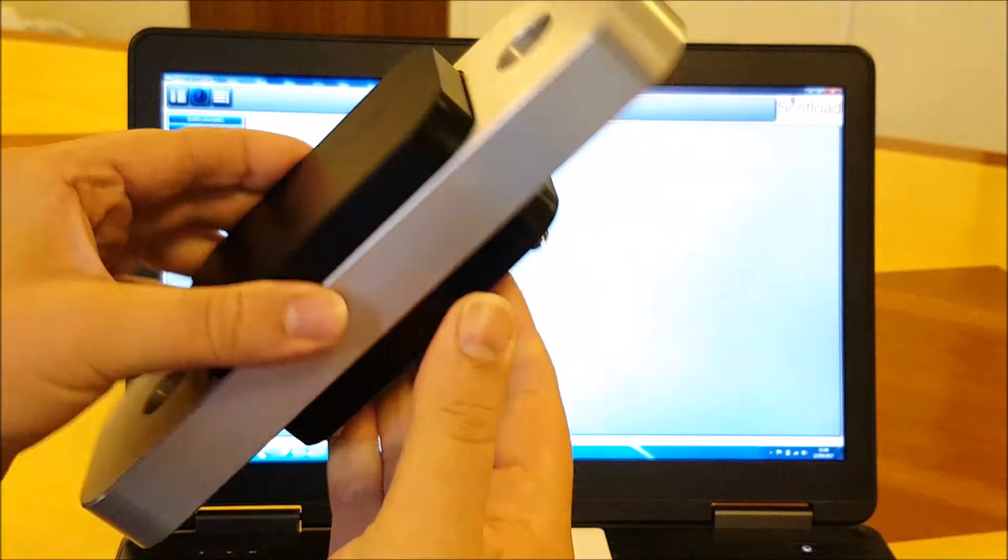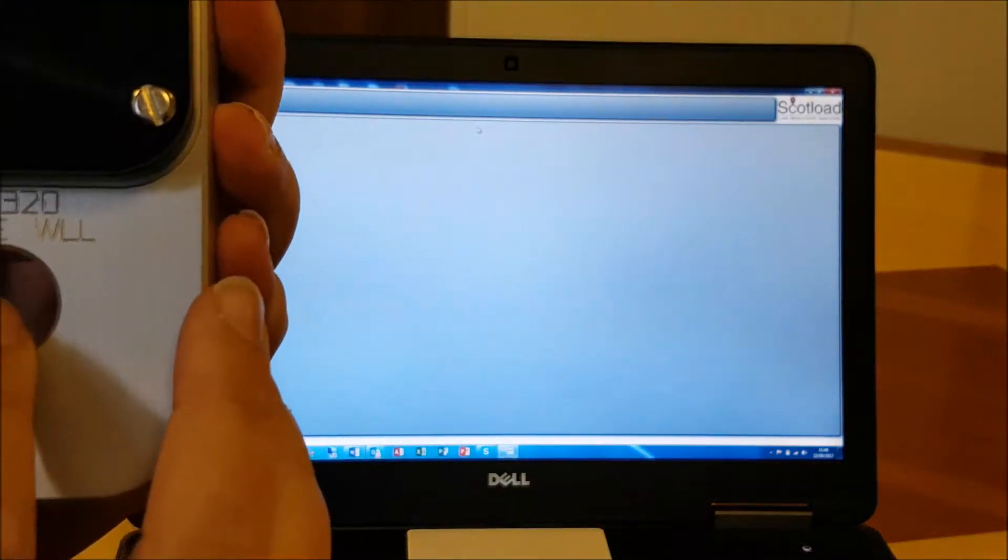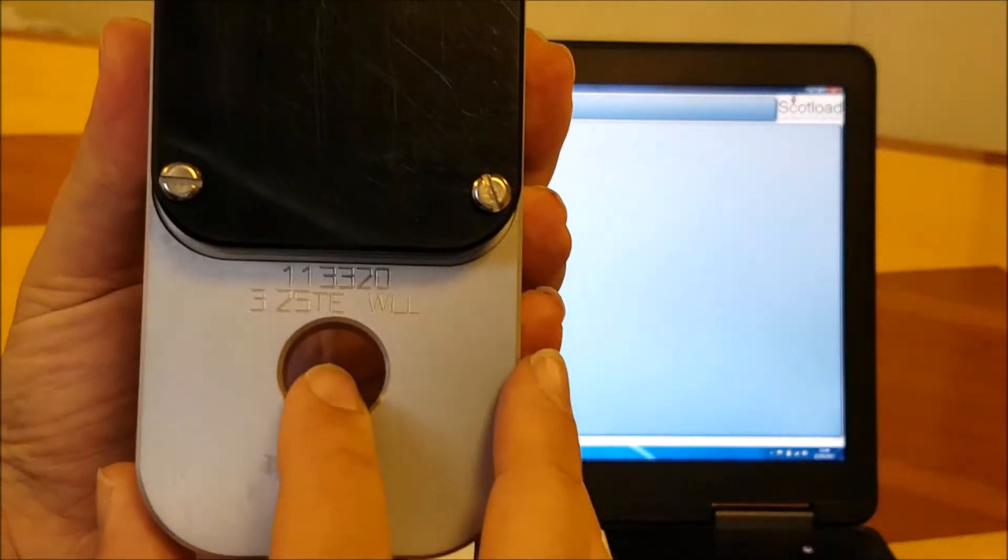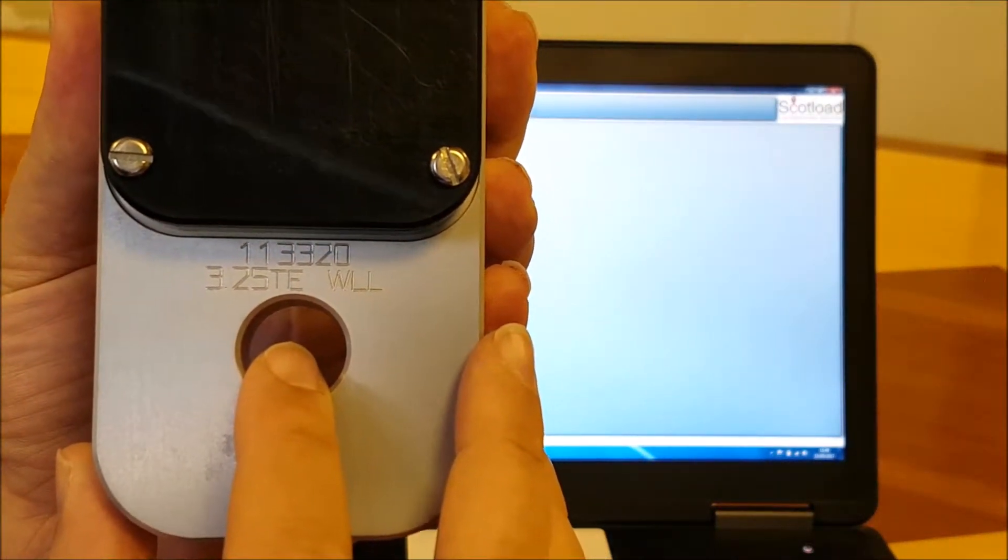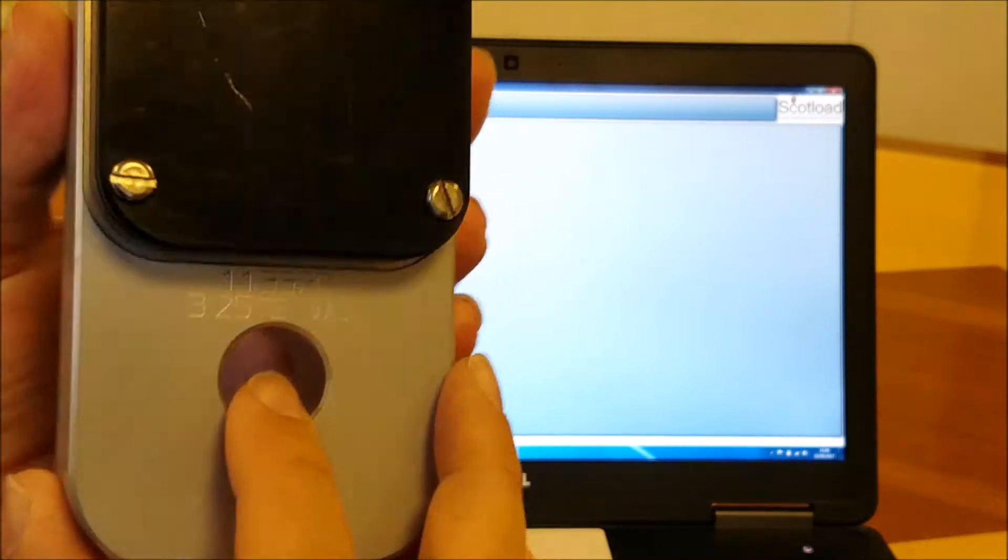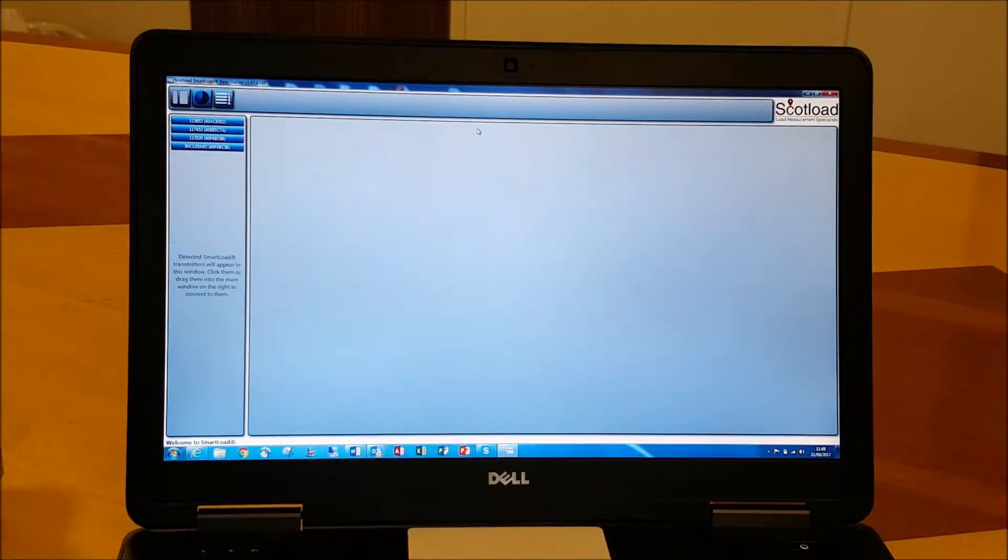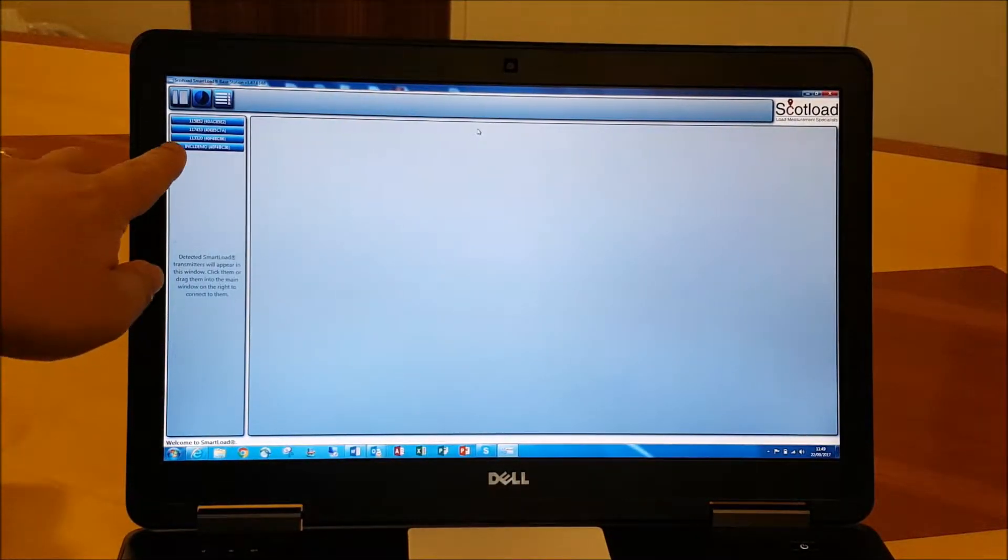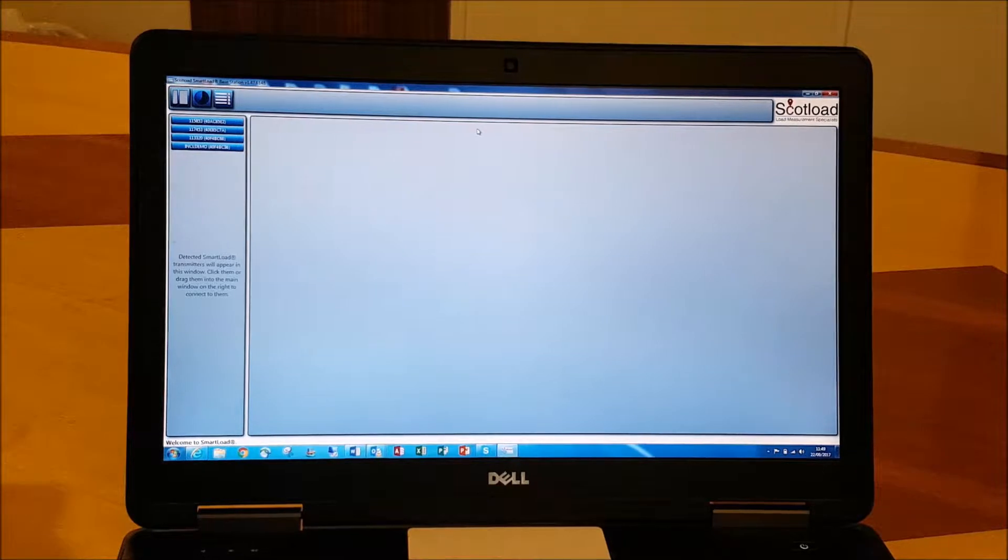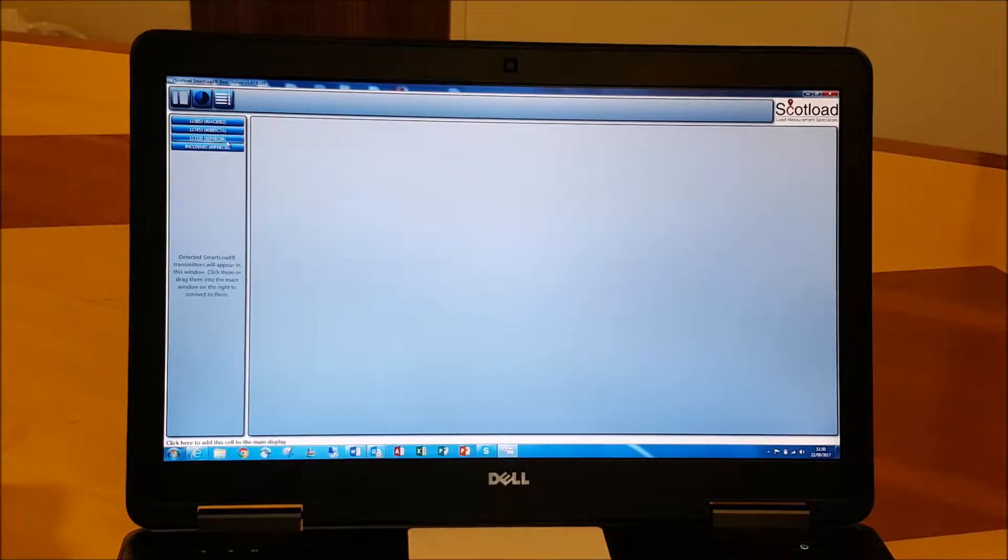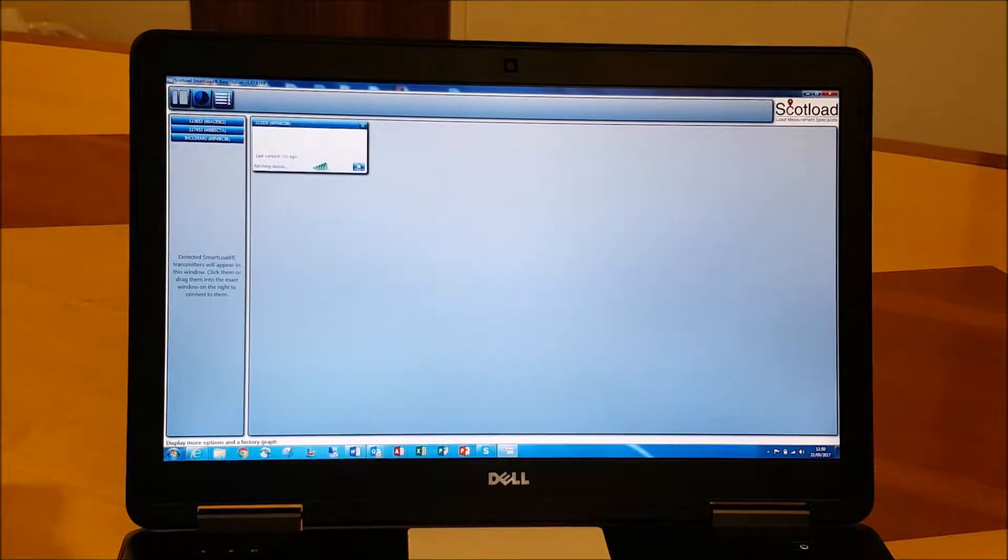Really simply, we can see on the back of the load link here we've got a serial number of 113320, so we just need to look at that on the left-hand side of our screen here and drag it in. Really simple, that's how we connect up.